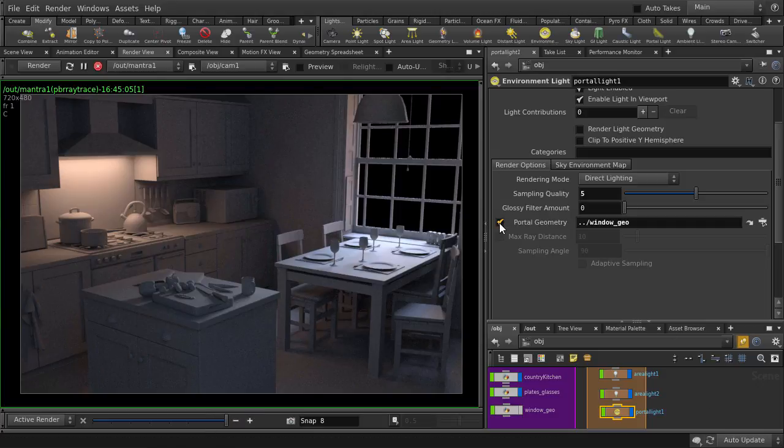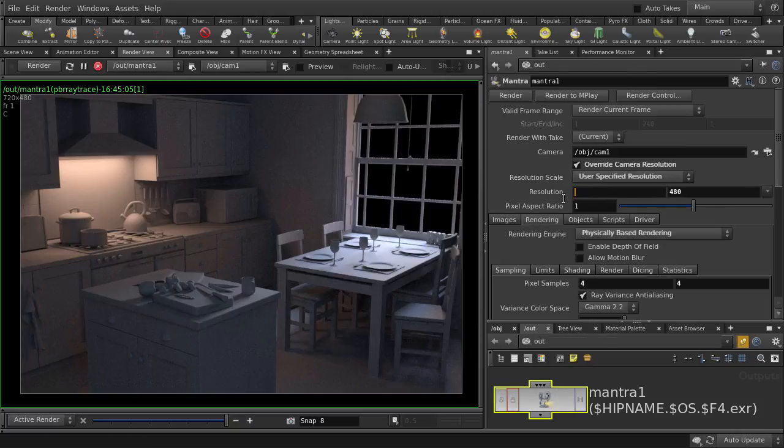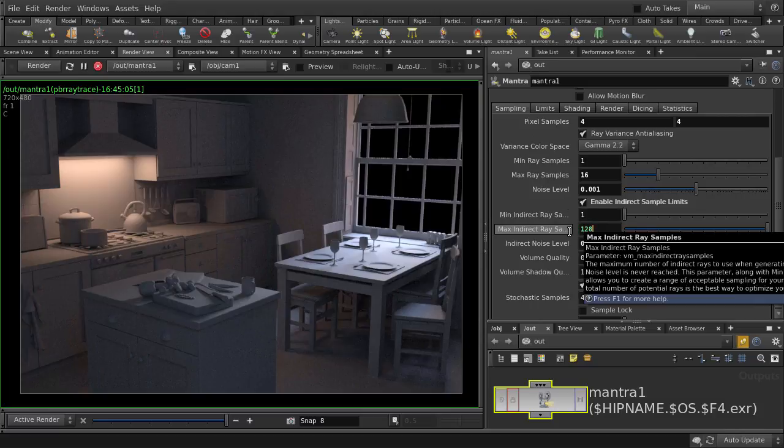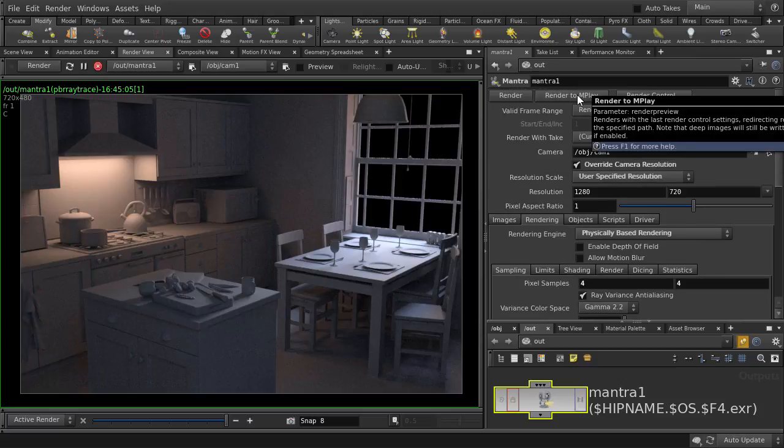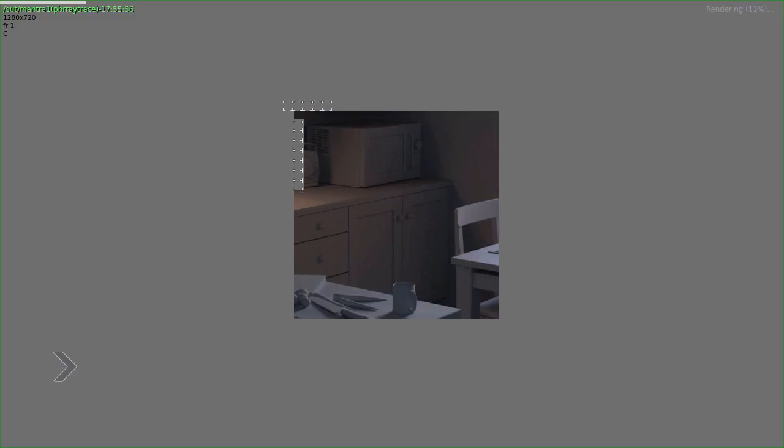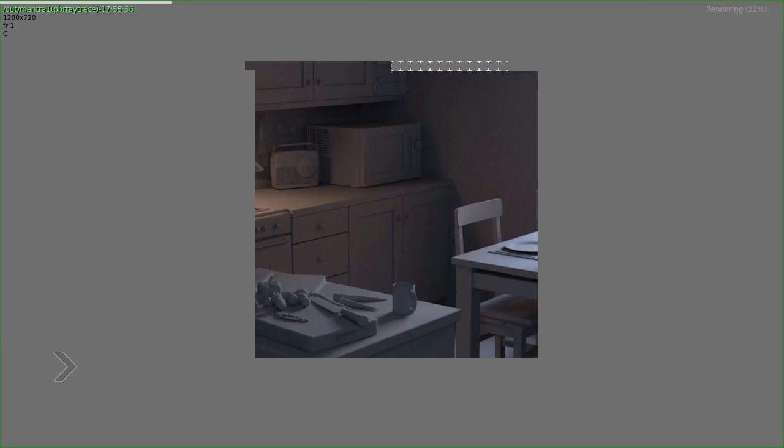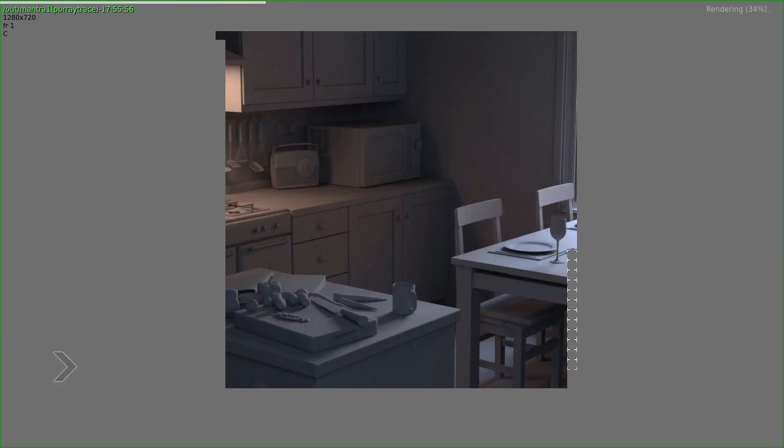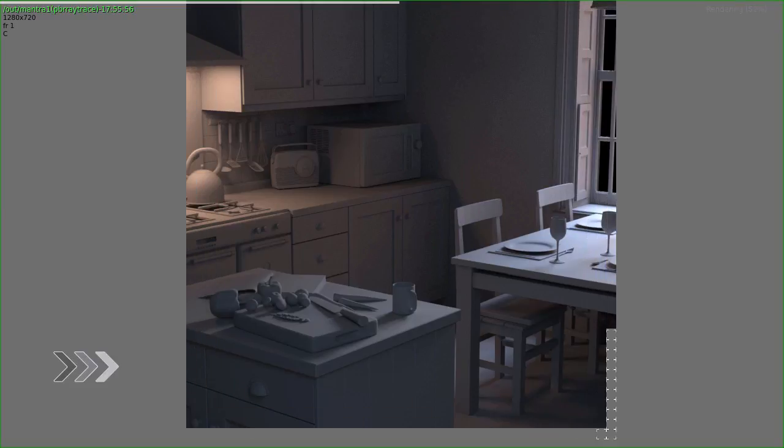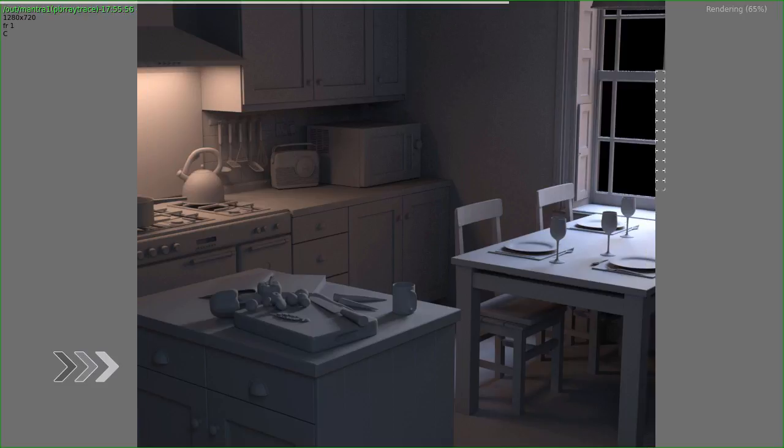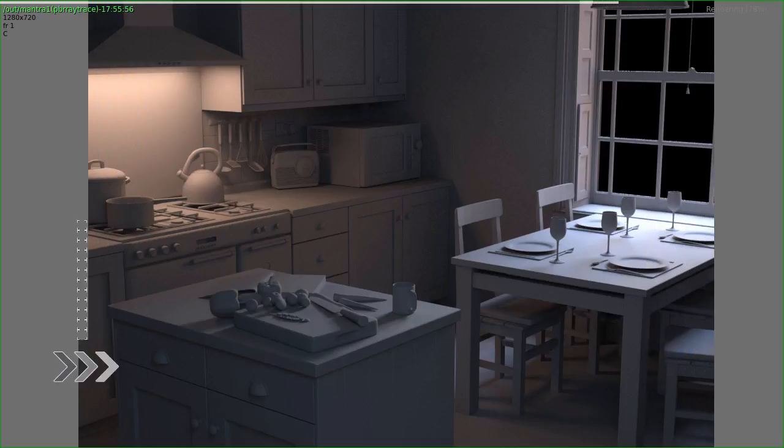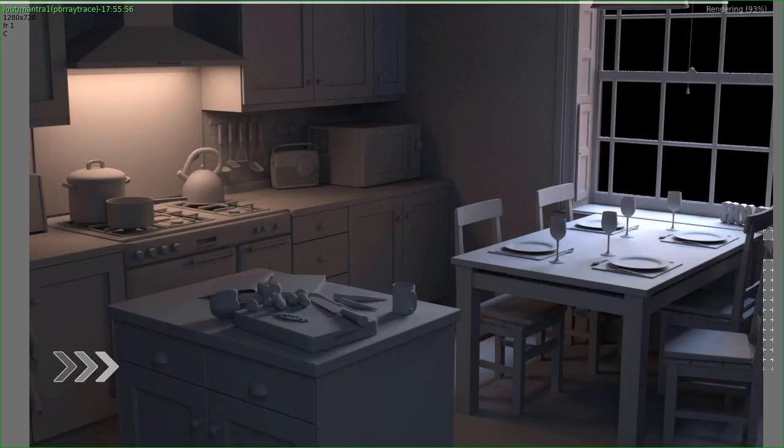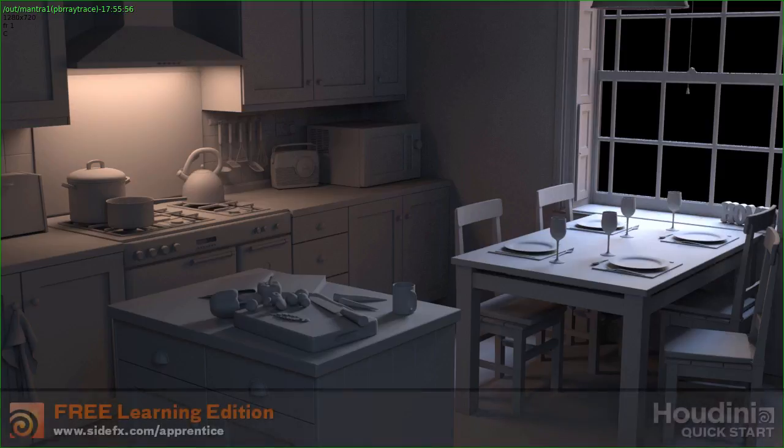Change our resolution to 720p. And increase the max indirect ray sampling to 128. Just want to see a clean final render before we wrap this up. And then click on render to end play. So, here's our final render demonstrating the use of portal lights inside Houdini. Thanks for watching.